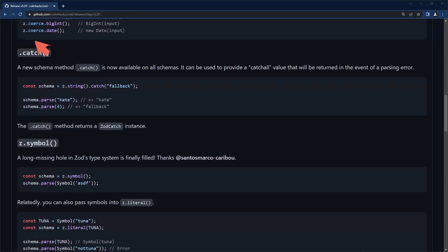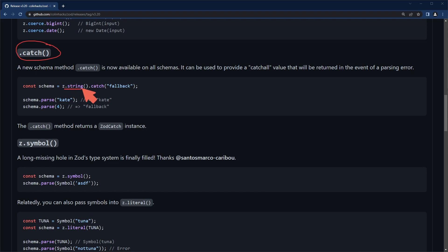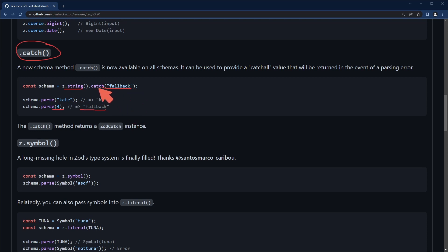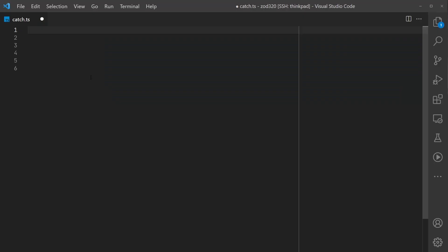This next method catch is something that's really interesting to me. Basically if there is a parsing error, you will get the fallback value that you set in the catch statement. This was possible previous to this, but it involved a little work around. Let's check this one out.